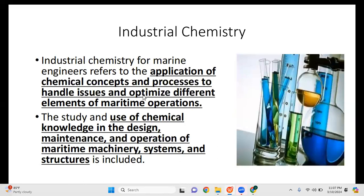To start with, let's understand what industrial chemistry is. Industrial chemistry for marine engineers refers to the application of chemical concepts and processes to handle issues and optimize different elements of maritime operations. We'll be discussing chemistry concepts, particularly different substances used on board the vessel, such as water, fuels, and lubricants. The study and use of chemical knowledge in design, maintenance, and operation of maritime machinery systems and structures is also included.